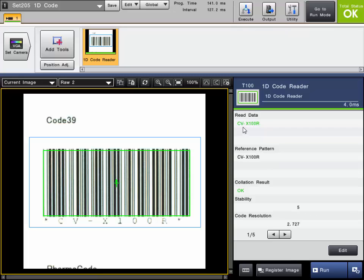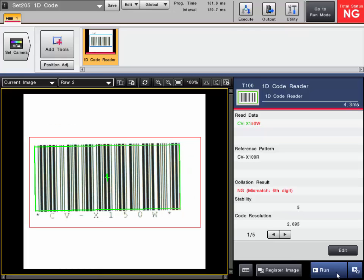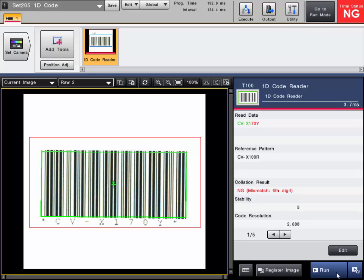It is reading the data CVX 100R and that is our reference pattern. If I trigger through you can see them failing because they don't match the reference pattern.